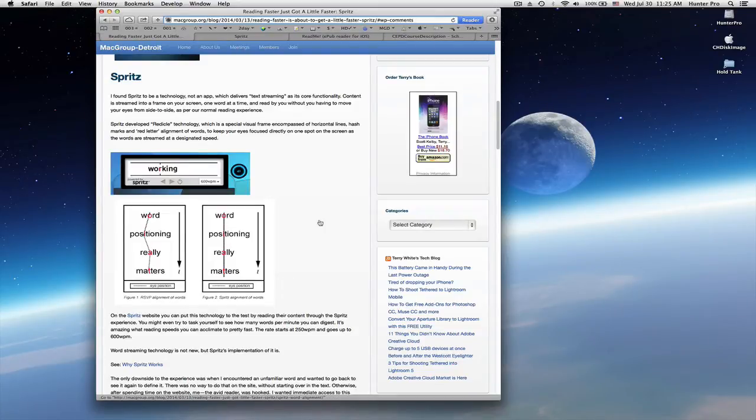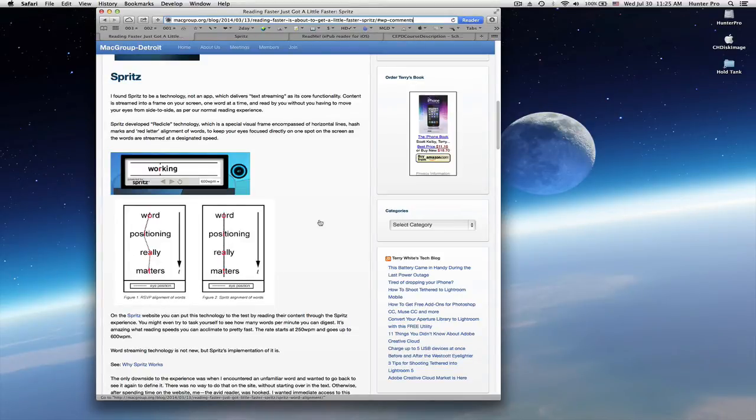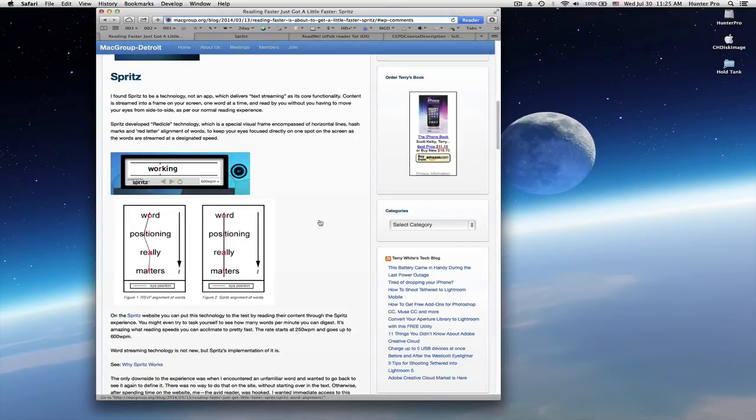With this red letter alignment, your eyes stay positioned in one location and the words are actually moving instead of your eyes. And this will allow you to read faster.